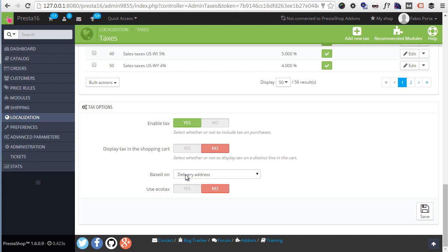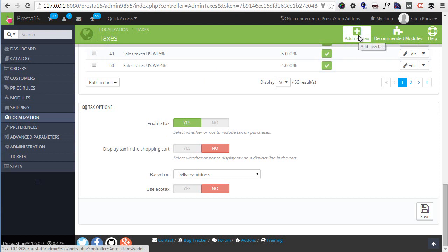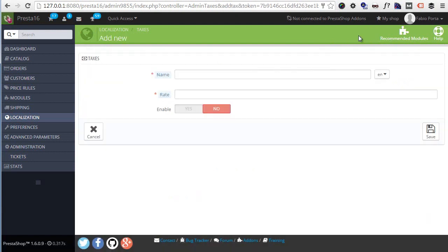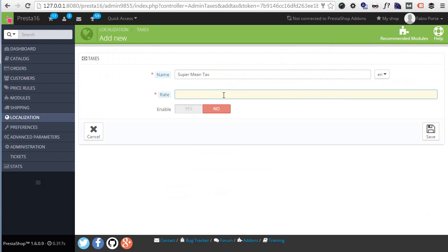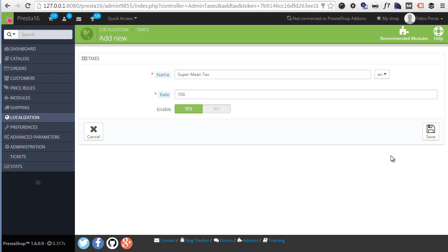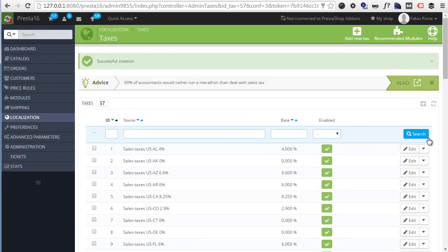Now how do taxes work exactly? Well, first let's create our own tax and I will hit the Add New Tax button at the top. I will enter my tax name - I'll call this Mean Tax, Super Mean Tax - and I will set an insane rate since I'm really mean, so 100%, and I will make sure it's enabled and I will save it.